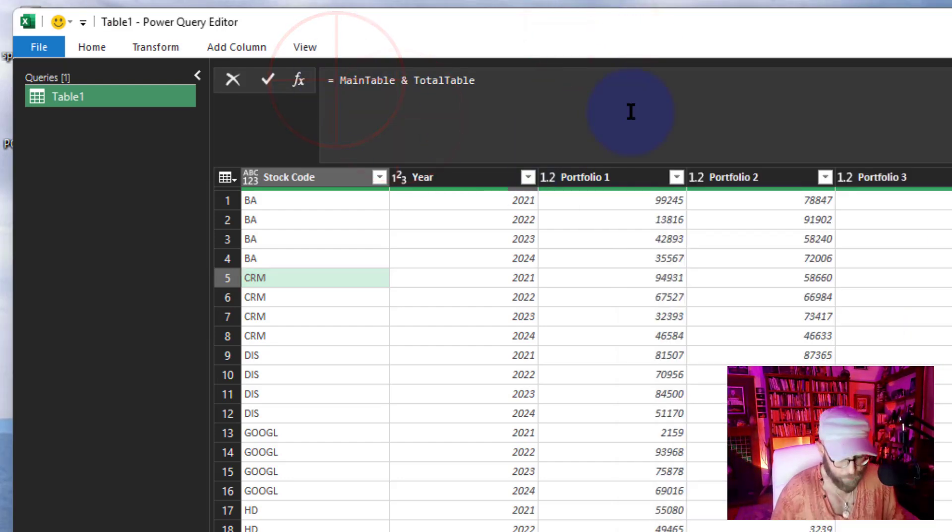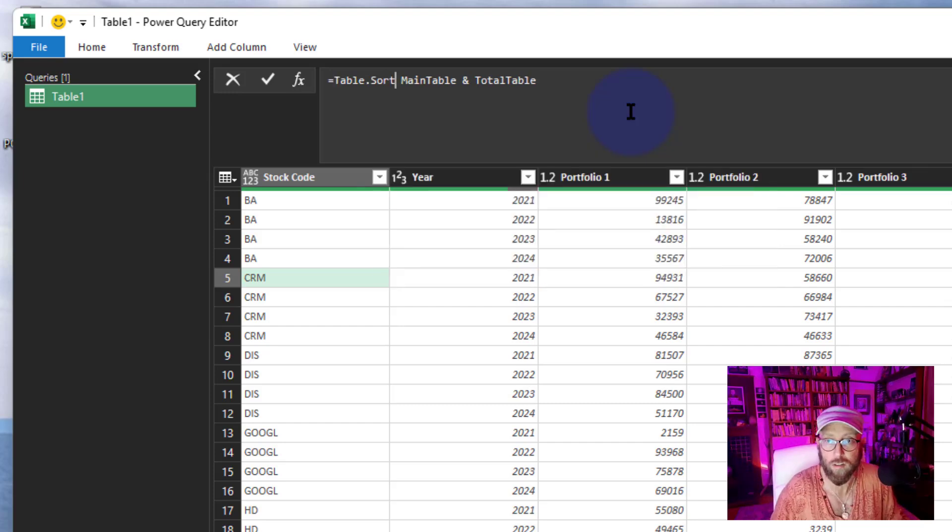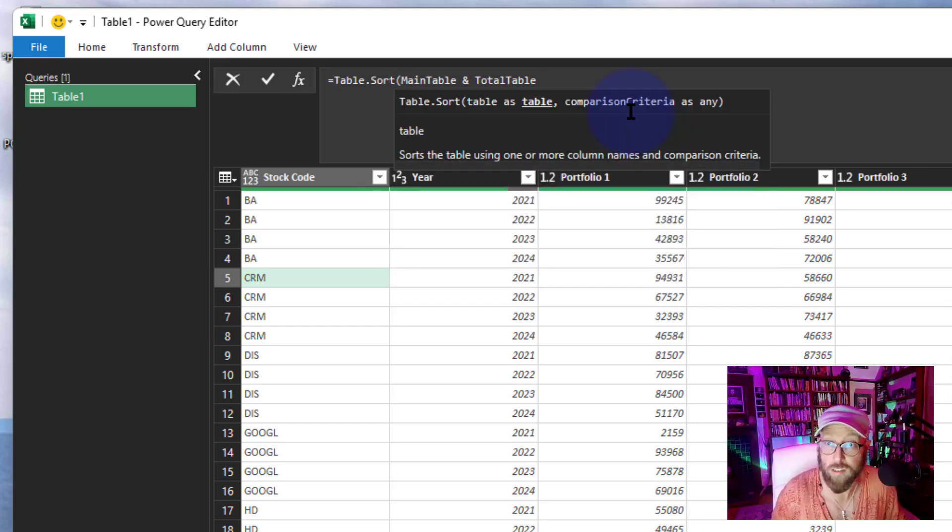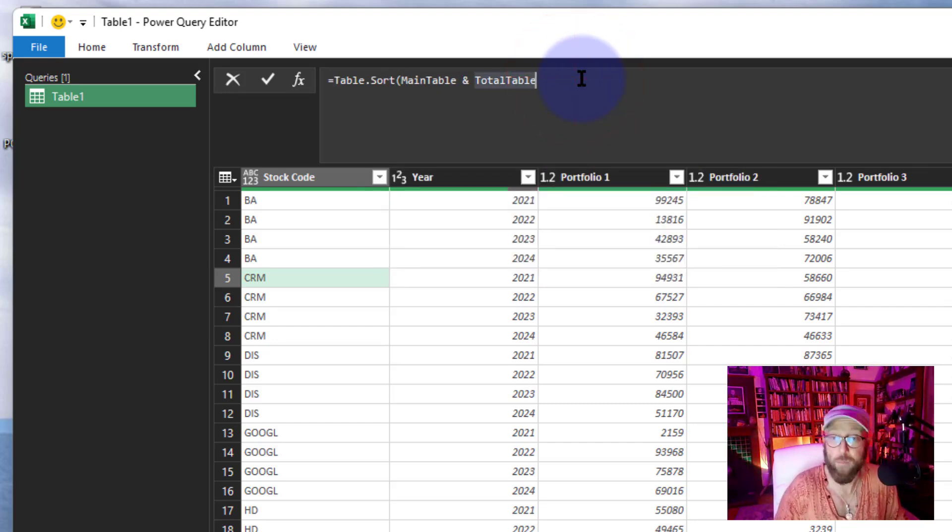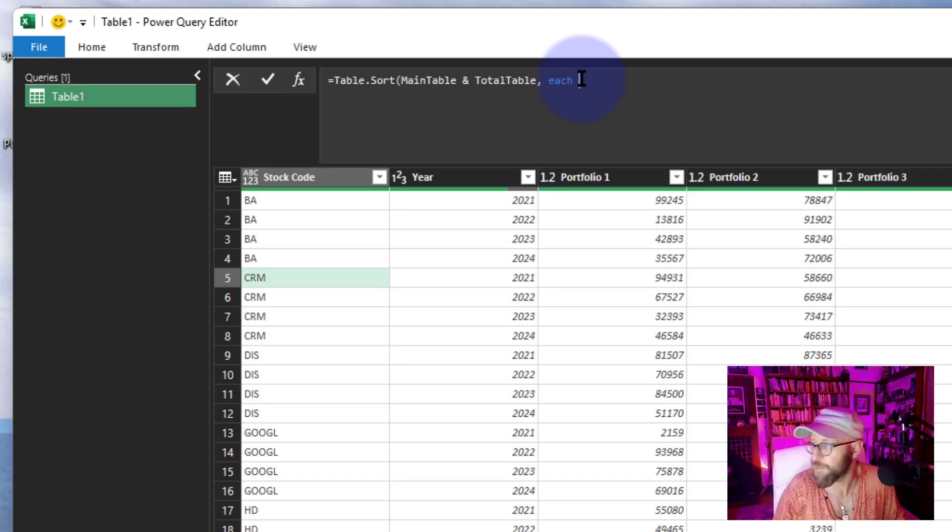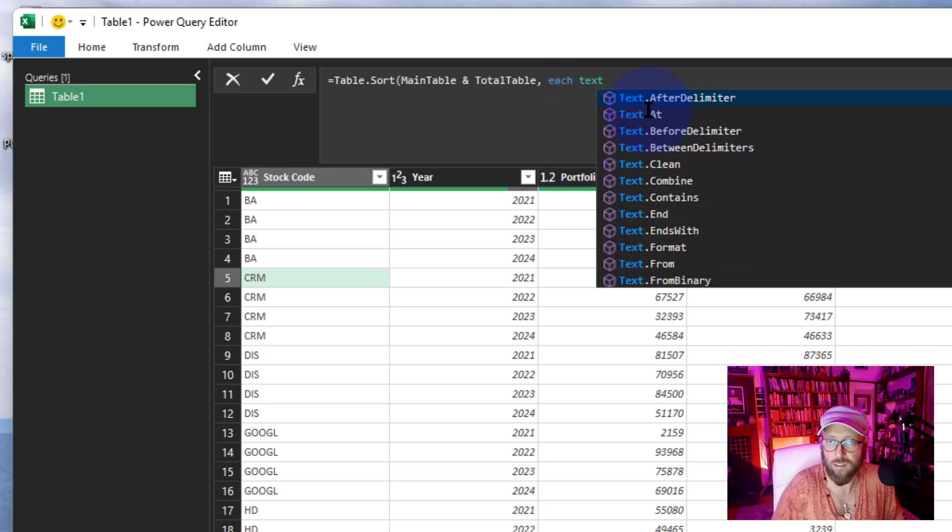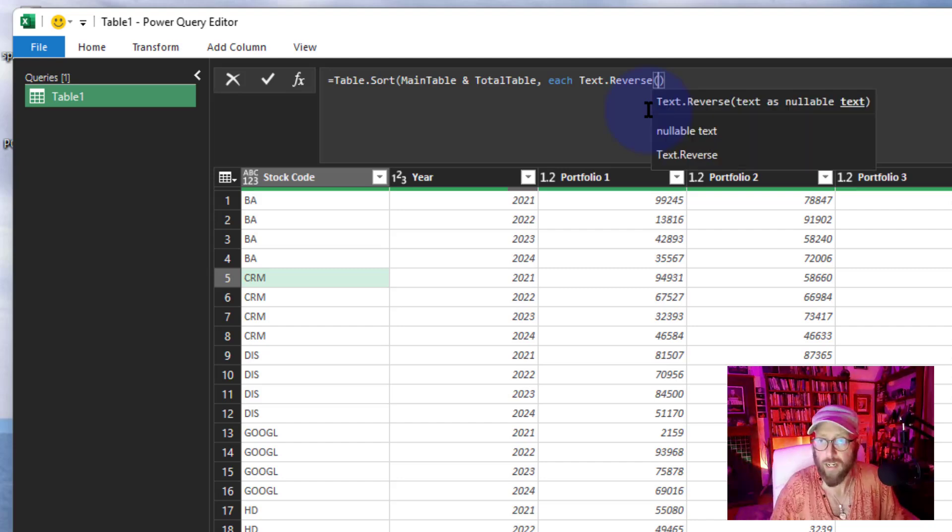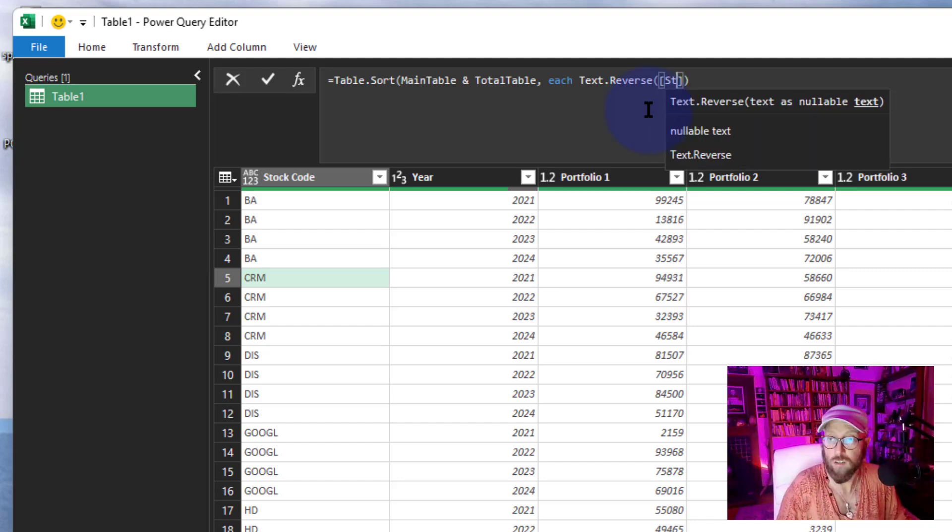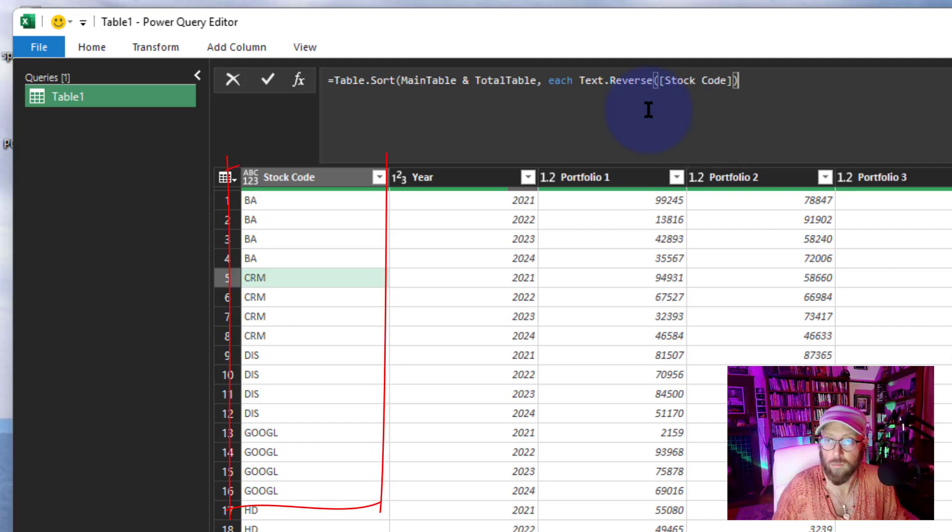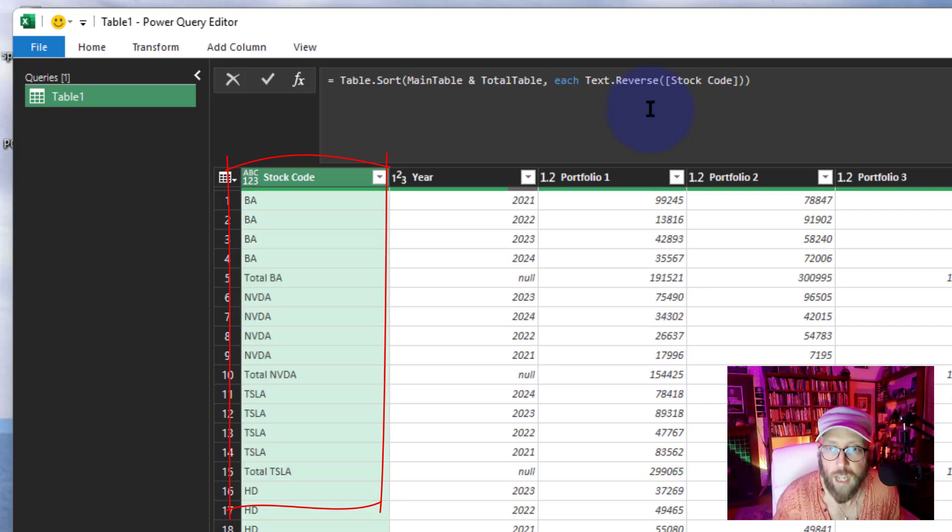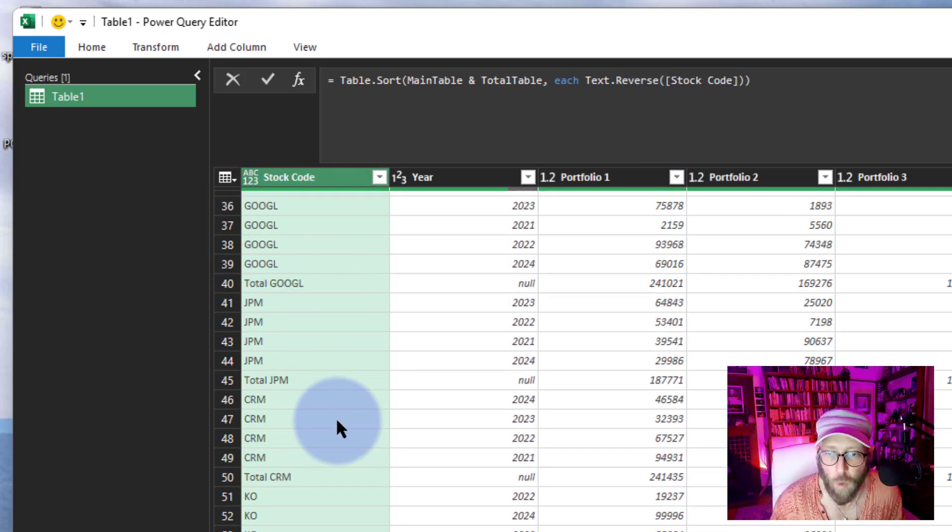So what I'm going to do is I'm going to say Table.Sort. And I want to sort this table, which is the appended table. And I want to say 'each' and we're going to do it by Text.Reverse. And I'm going to say the stock code column. And I'm going to close it off like that. And there we go! Isn't that awesome?